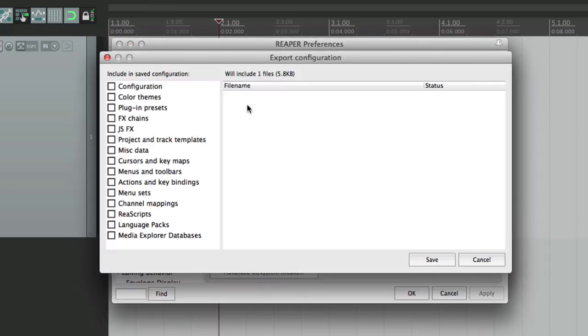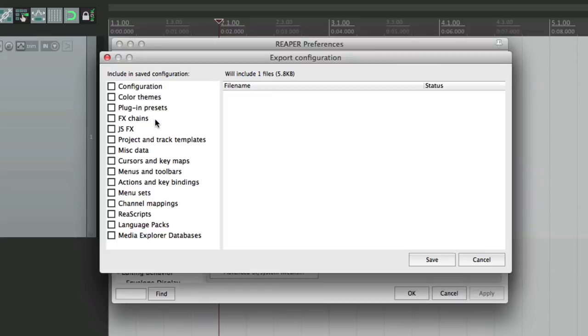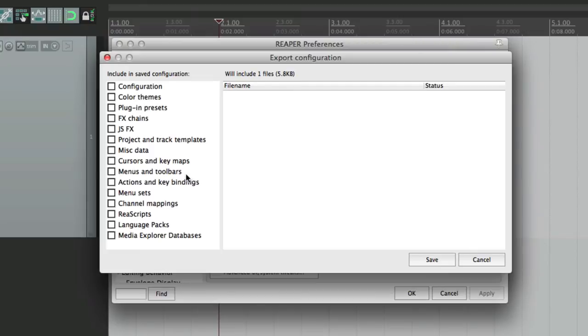From here, we can export any of our settings, our configurations, which is our preferences, our themes, our presets, the effects chains, or just about anything else. For me, I want to save my actions, because I created a lot of custom actions and keystrokes that I want to keep with my portable install. So I'm going to choose this, and I'm going to save it somewhere. So hit save.